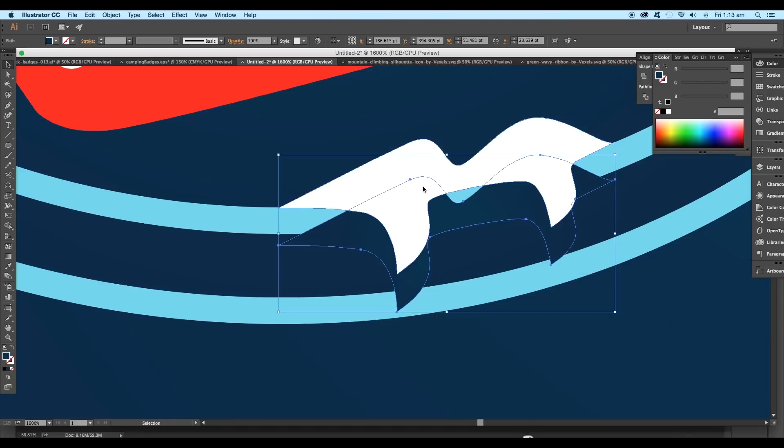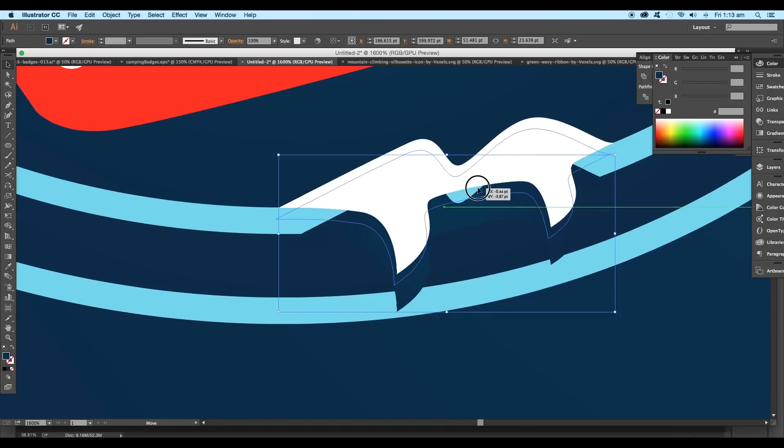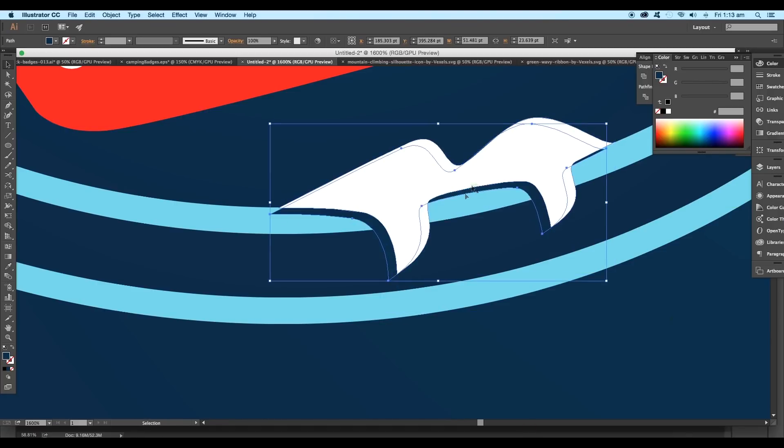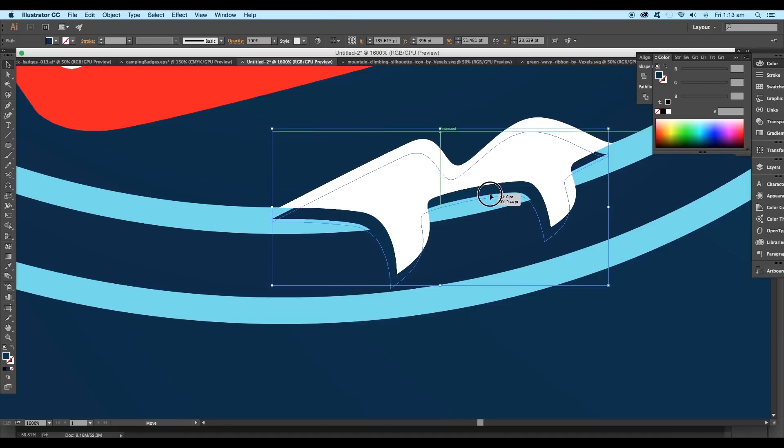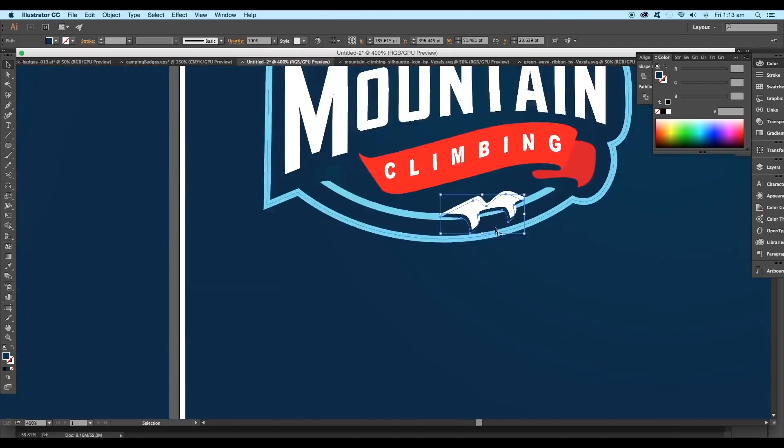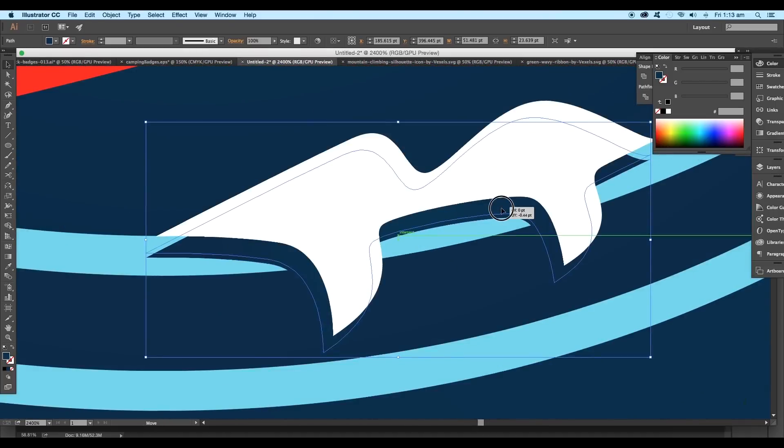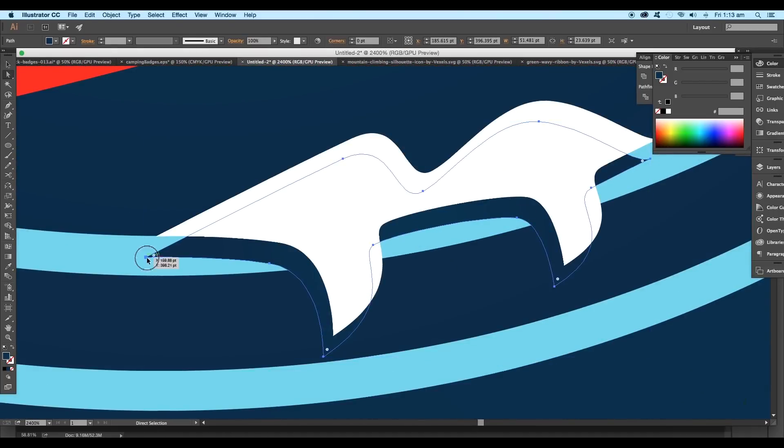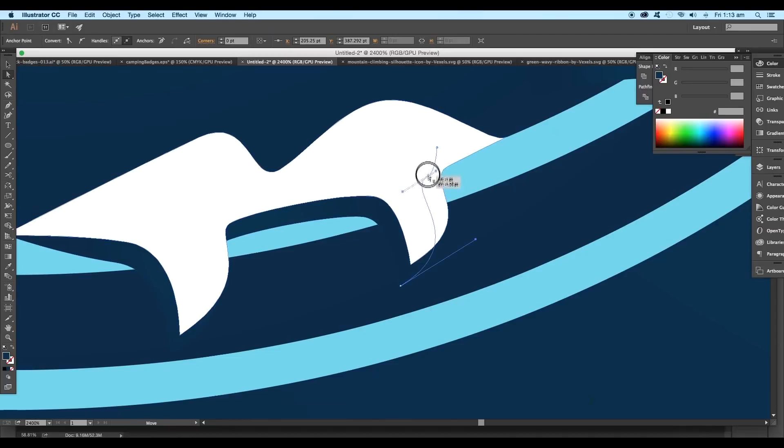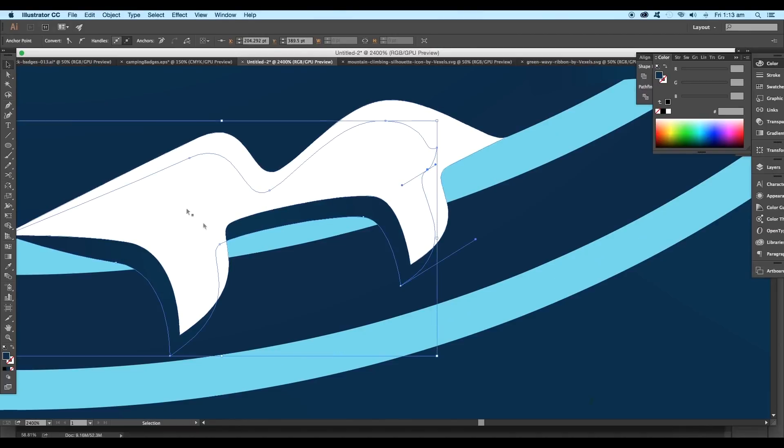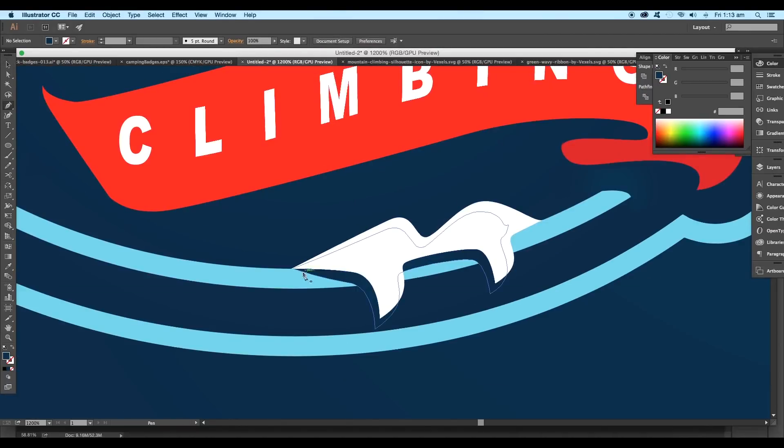This shape will be used to give shadow. The placement will decide how much depth you want to give to your design. Then use the direct selection tool to adjust the anchor points properly.